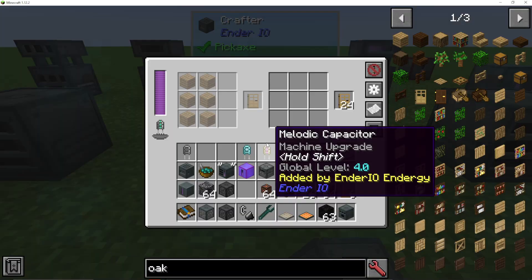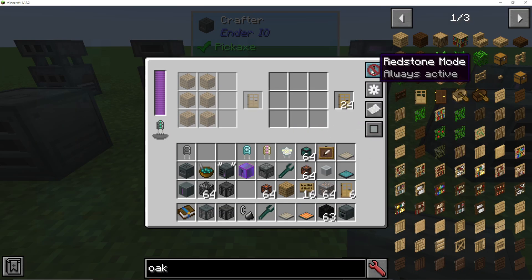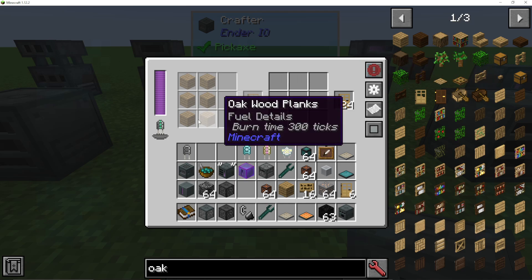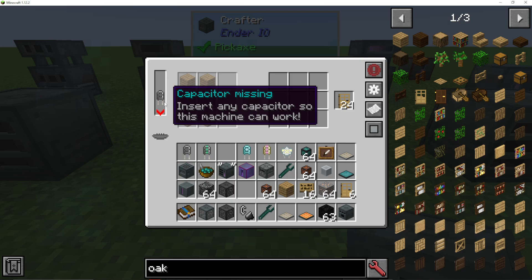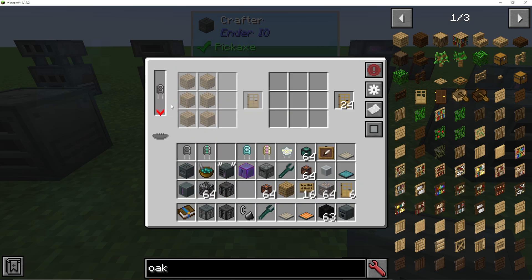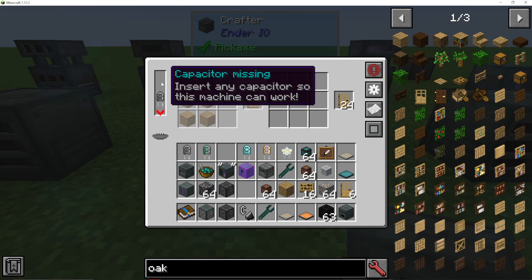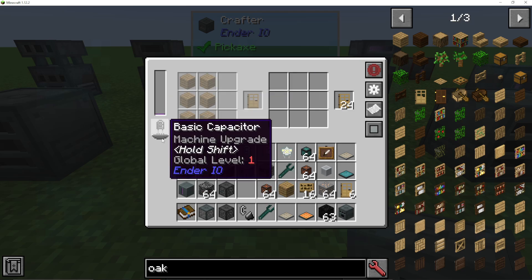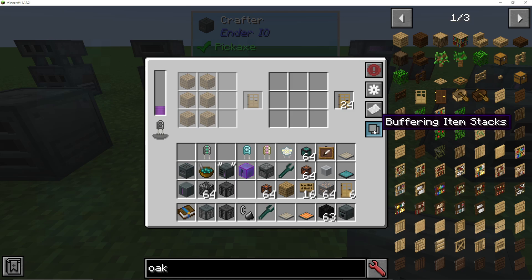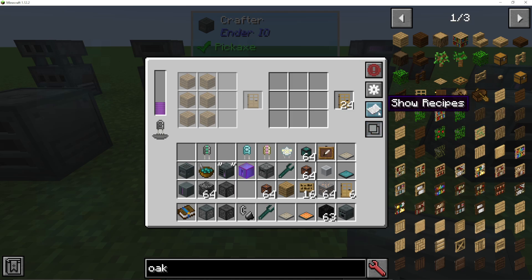Going on to the crafter, there are a few extra buttons. We can add redstone control — should it always be active or only activate on a signal, etc. You will also need a capacitor in here. The better the capacitor you use, the higher the amount of energy it can store and also how quickly it's actually going to work. Same as before, you can put your wood in here and then you can do buffering by single items or item stacks, which can improve efficiency as well.